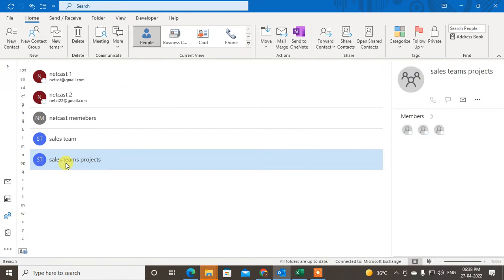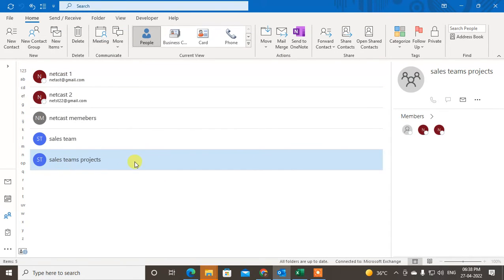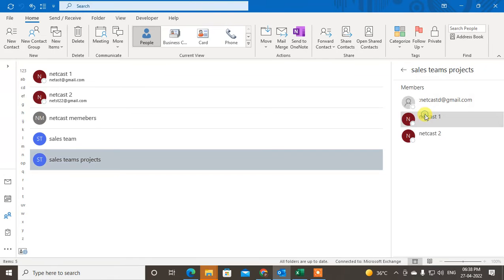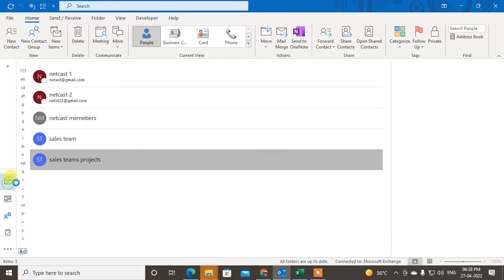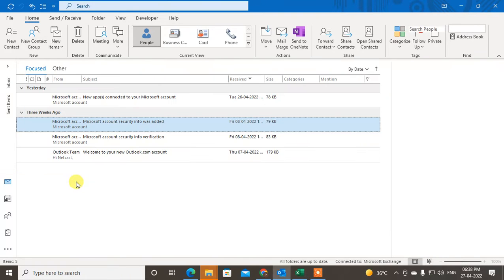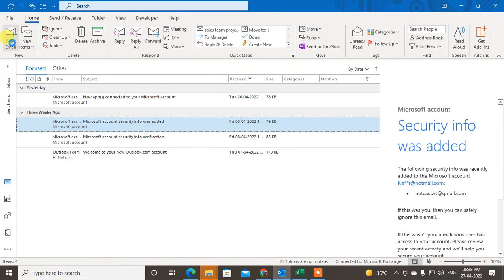After you've done all that, click Save and Close. The group has been created. Click on it and go to Members — you can see all members listed. Now come to the Mail section and when you create a new email, go to the To field.